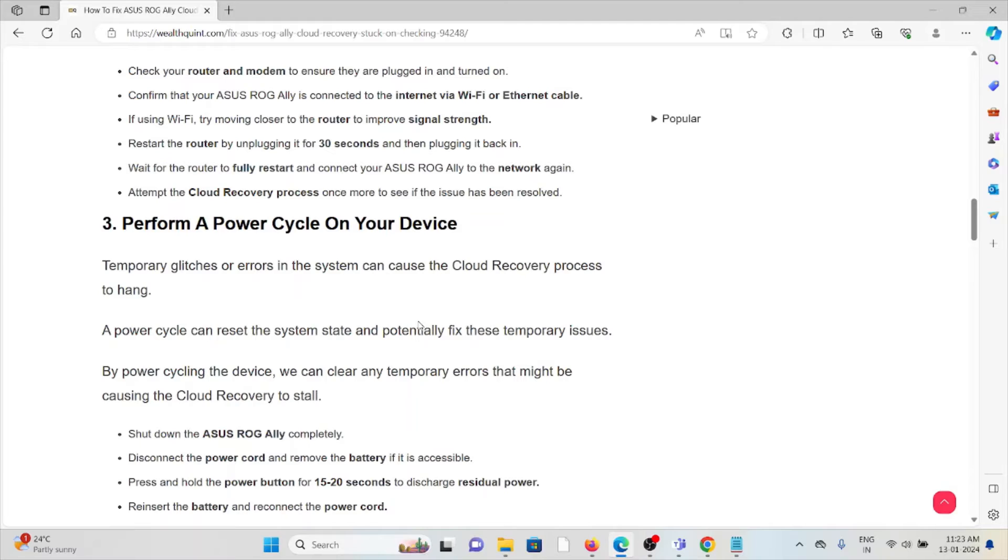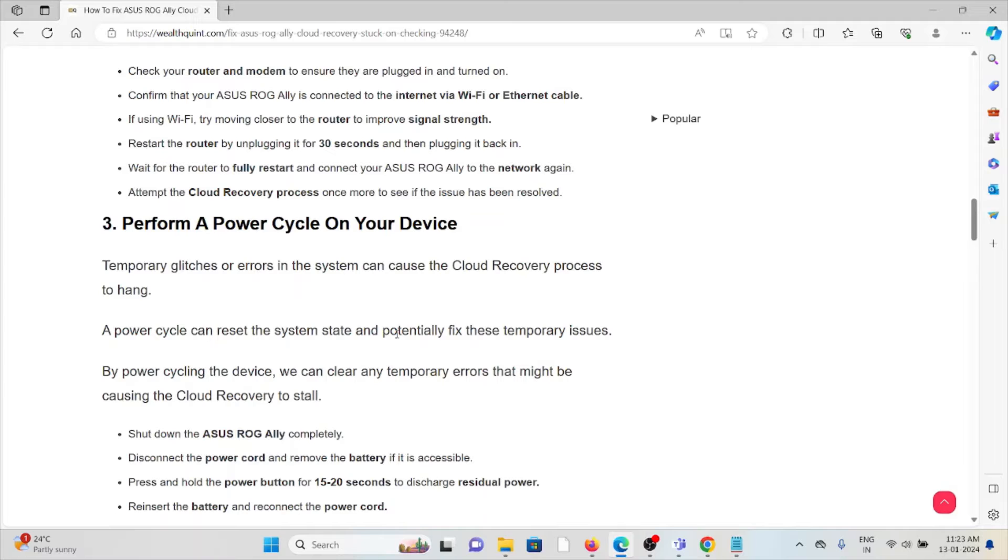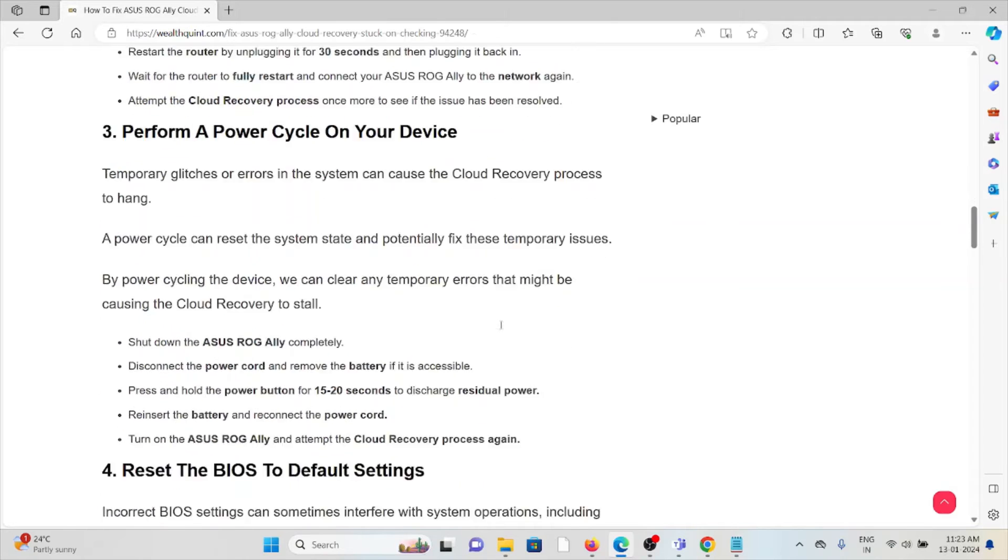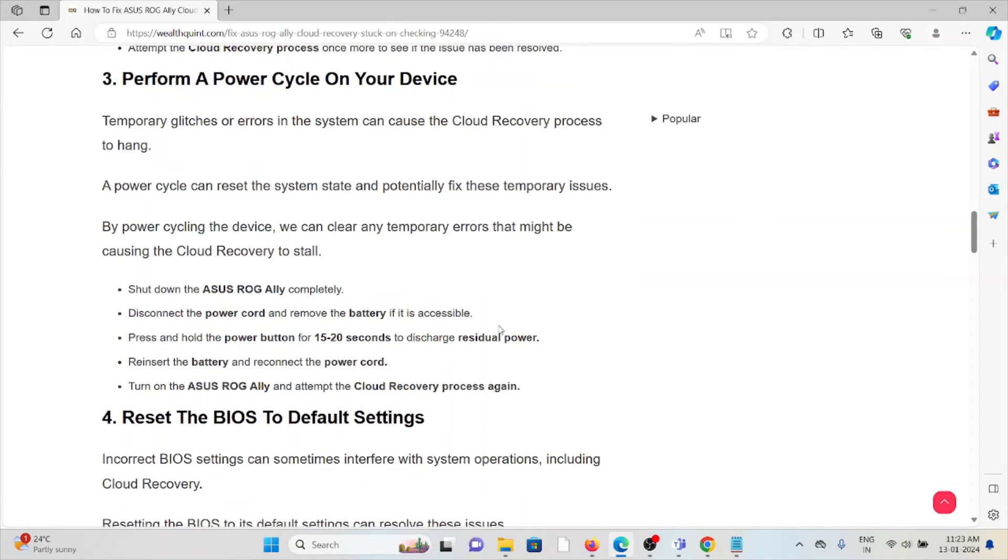And the third method is perform a power cycle on your device. Temporary glitches or errors in the system can cause the cloud recovery process to hang. A power cycle can reset the system state and potentially fix these temporary issues. By power cycling the device, we can clear any temporary errors that might be causing the cloud recovery to stall.